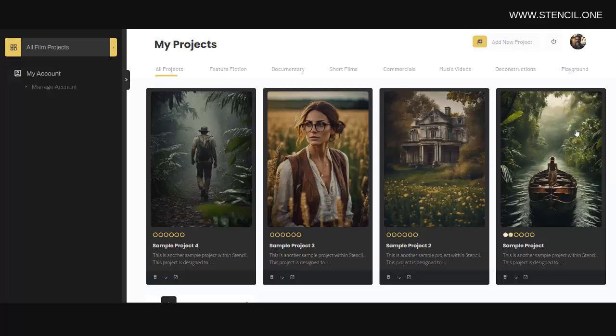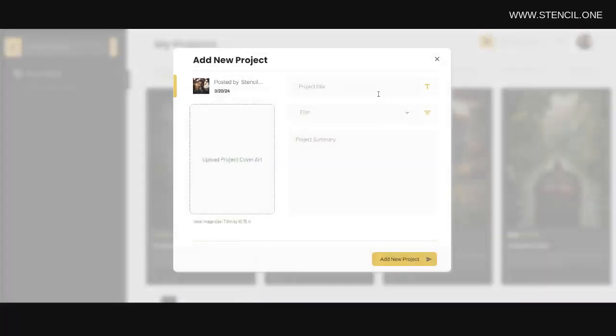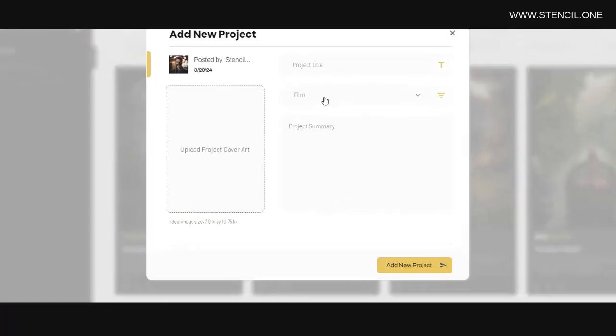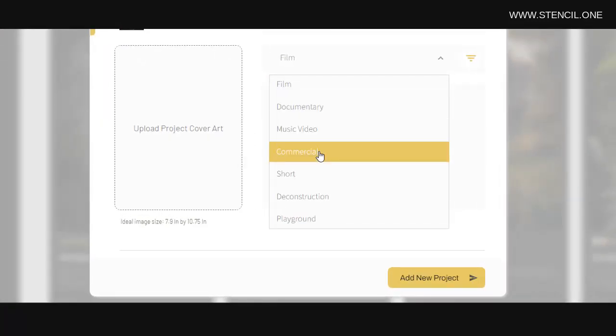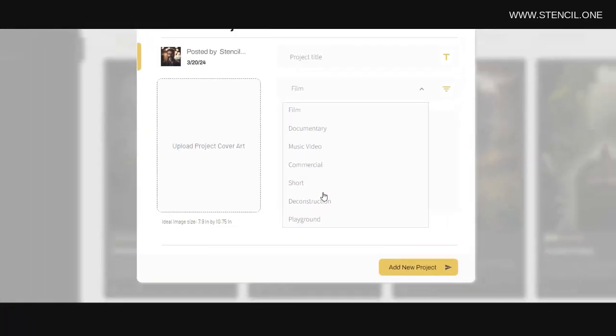Now after logging in, you'll need to create a new project by clicking on this button here. Notice that you can use Stencil to manage your films, documentaries, music videos, commercials, short films, and so on.